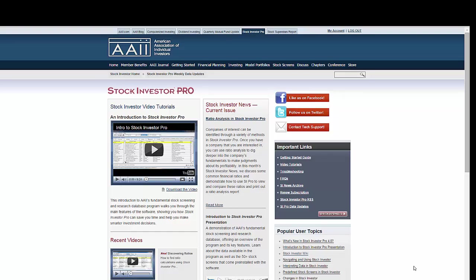We offer a number of resources at the SI Pro homepage designed to provide assistance to both new users and those who are more familiar with the program.